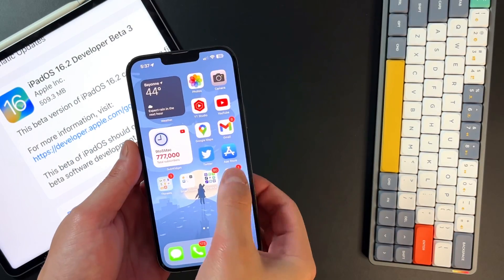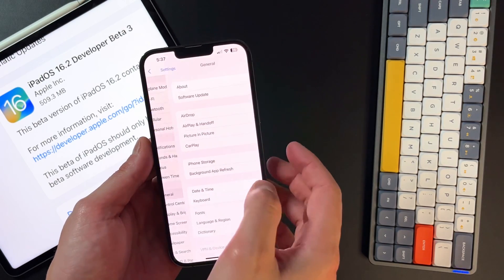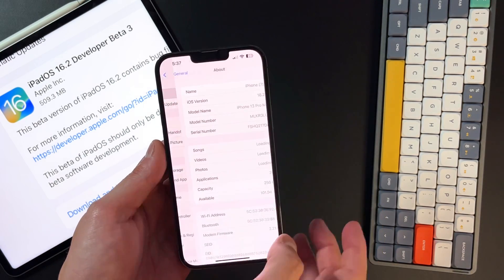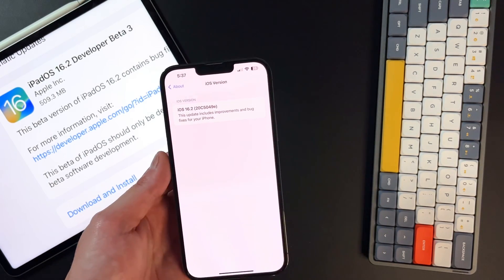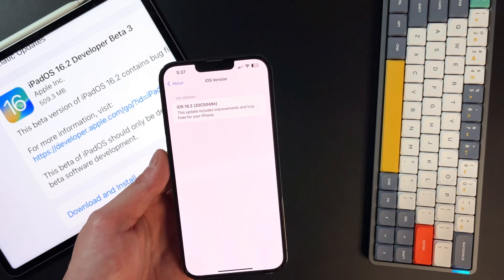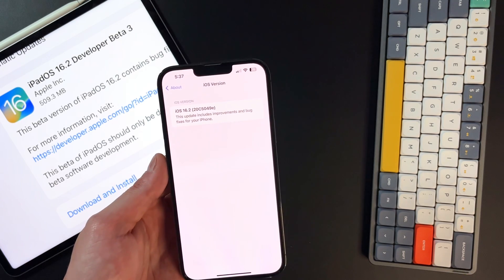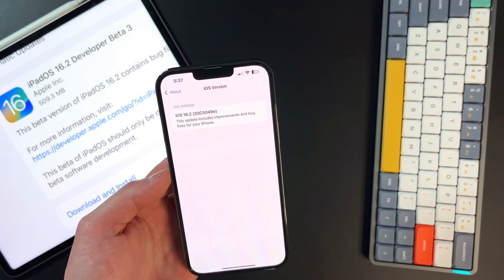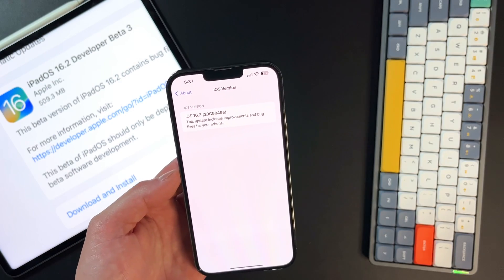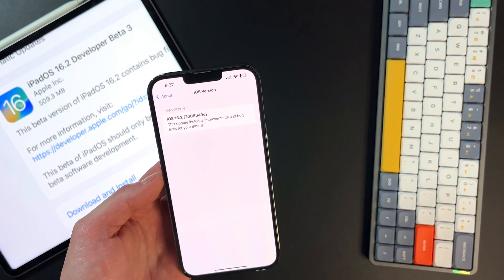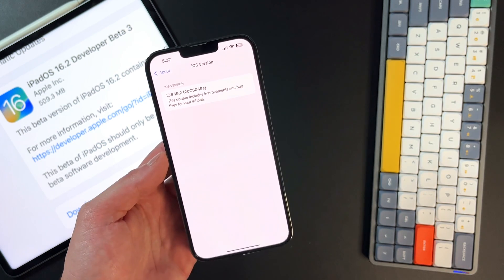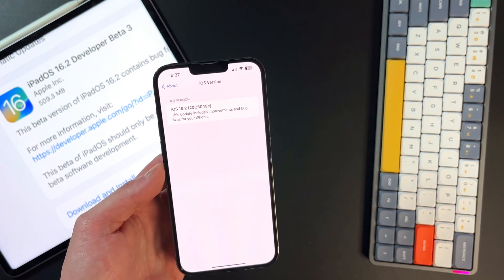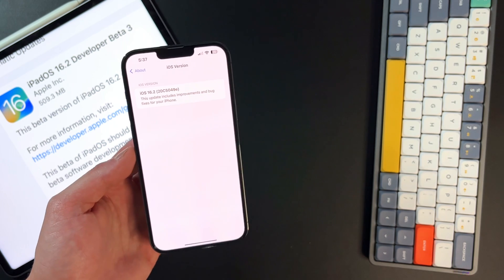And then in terms of build number, if we go into the settings, go into general, go into the about section, click on the 16.2, you can see that we're on 20C5049 lowercase e. All that means is that we are getting closer and closer to the RC edition. Be on the lookout probably for the first or second week of December for 16.2 to be released to the entire public.